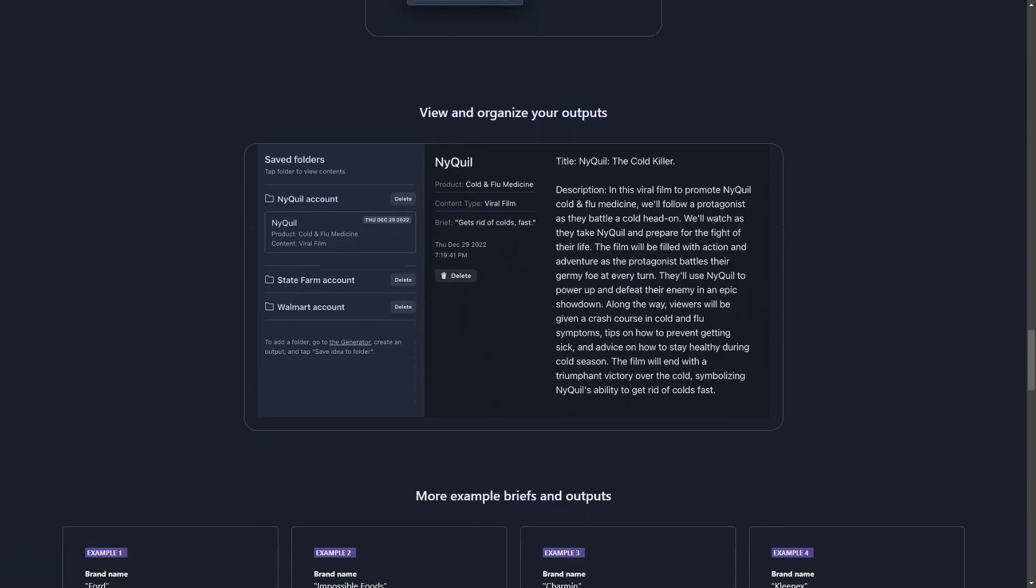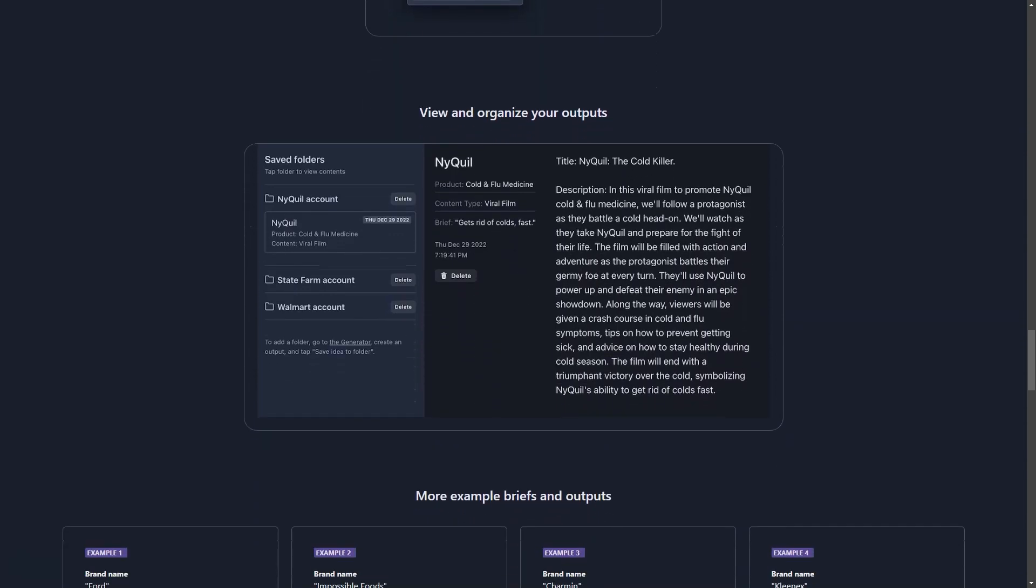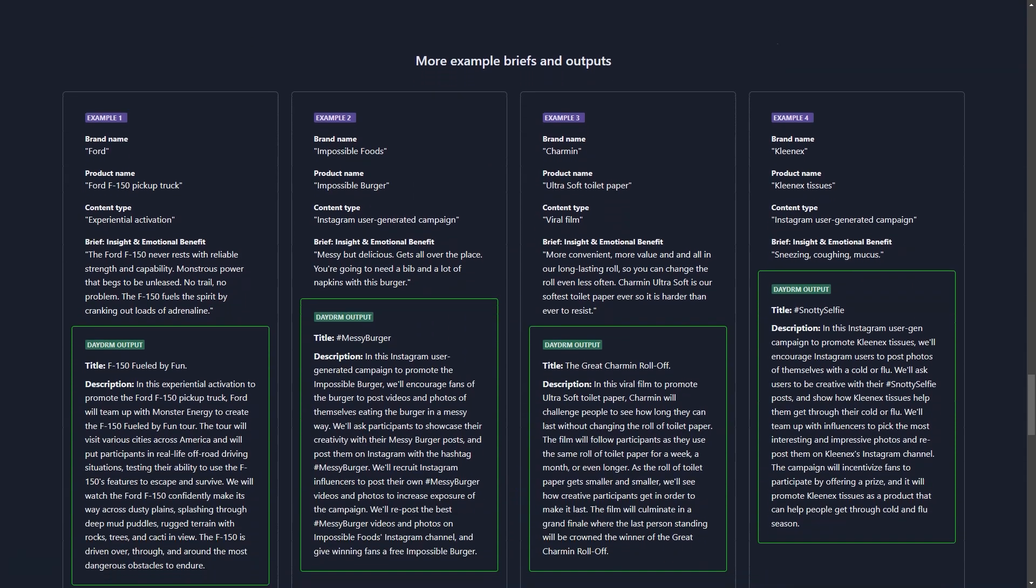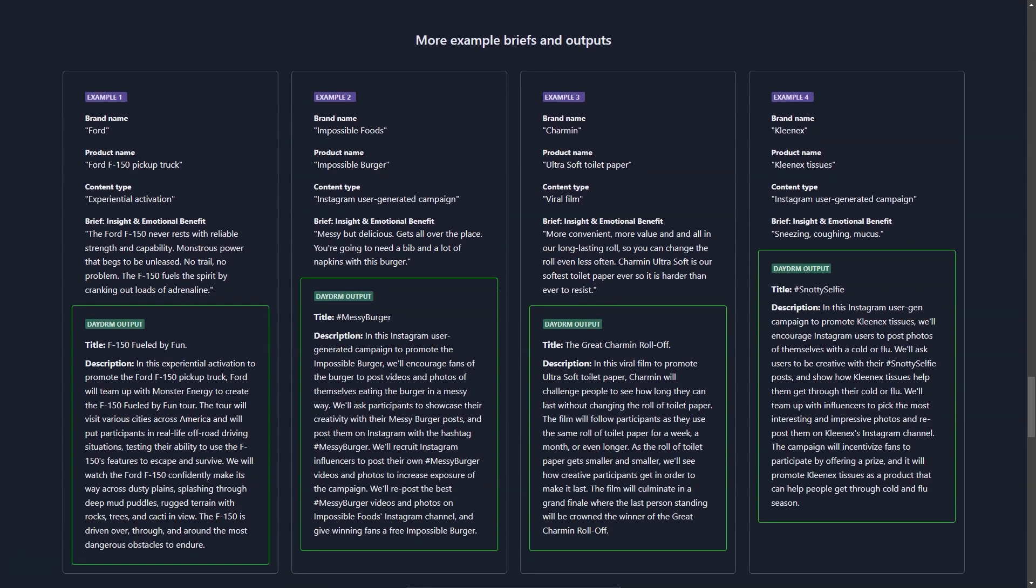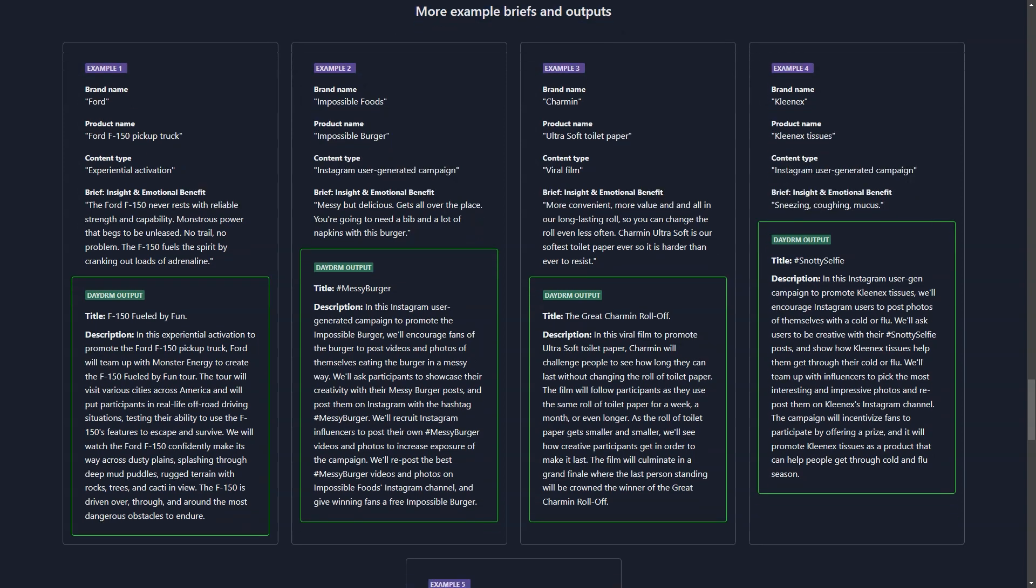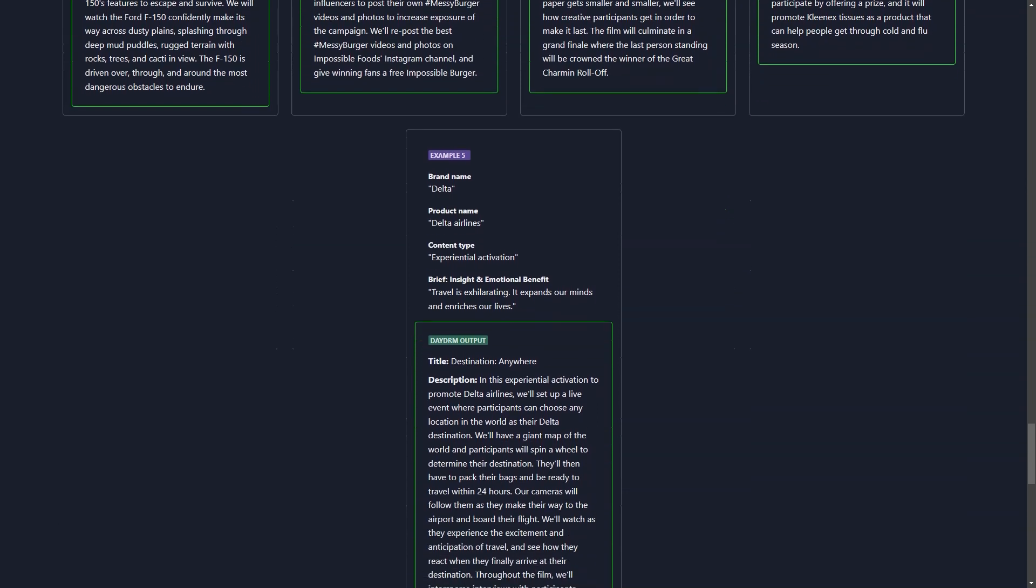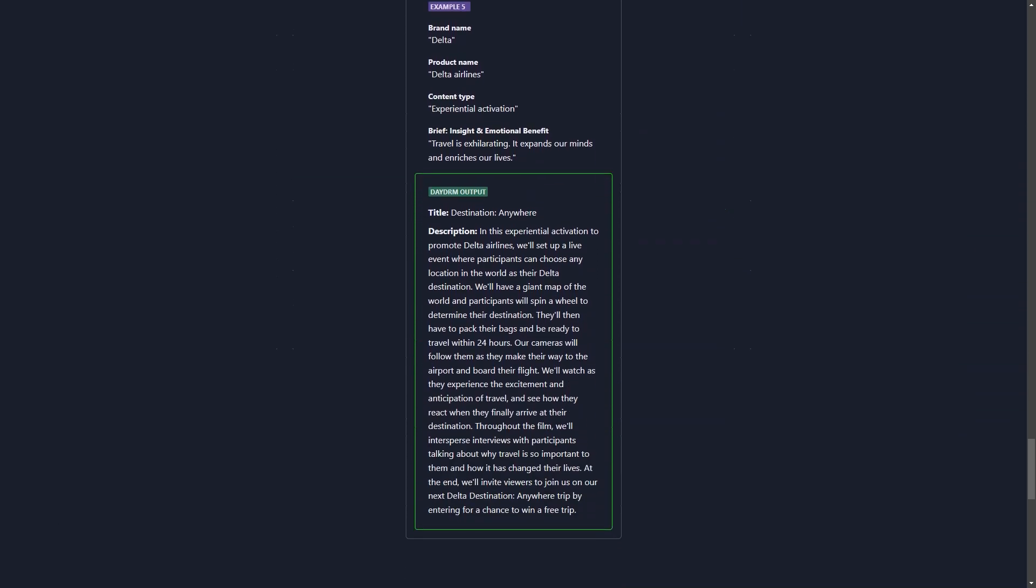The interface is intuitive and user-friendly, making it easy for anyone to use. Plus, you can save the ideas you create in custom folders to easily view and organize your results. And with three different project support plans—24-hour unlimited access, monthly, and enterprise—you can choose the best option for you and your team.